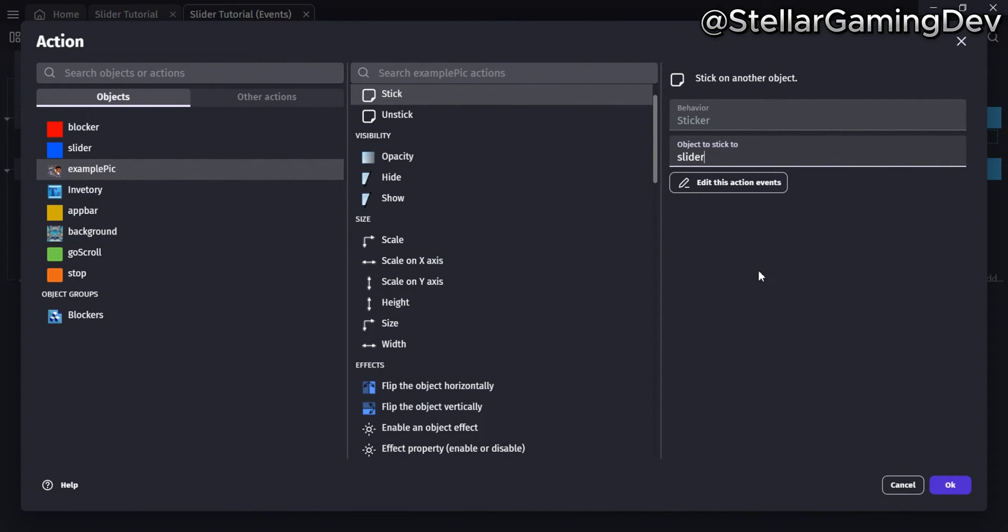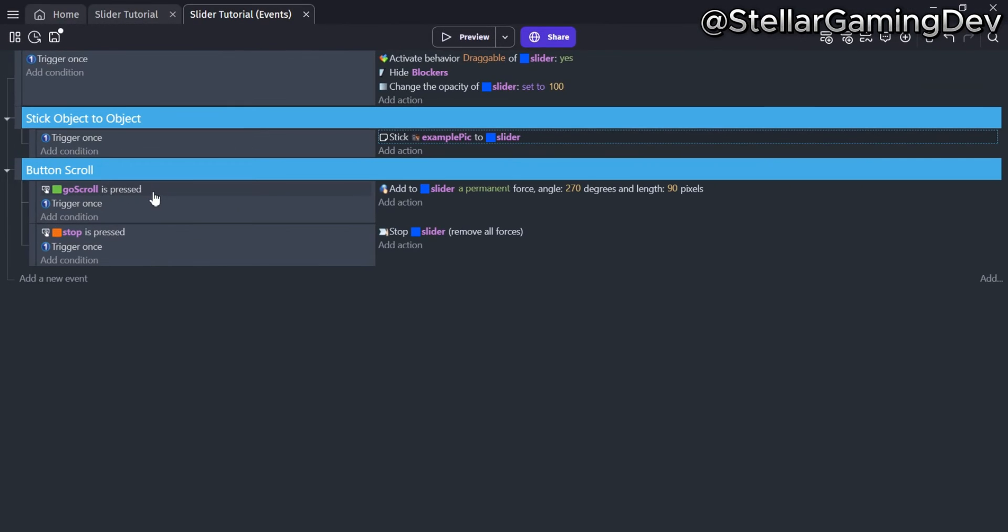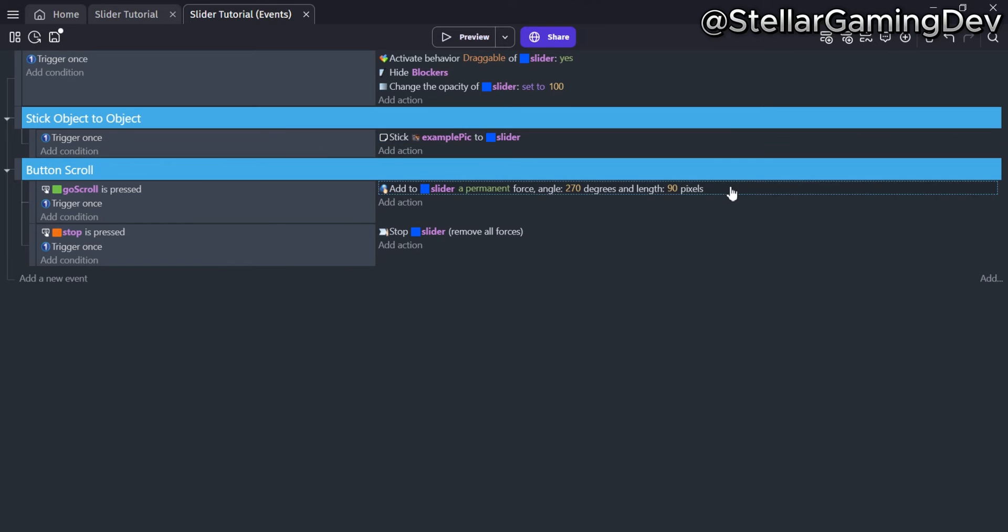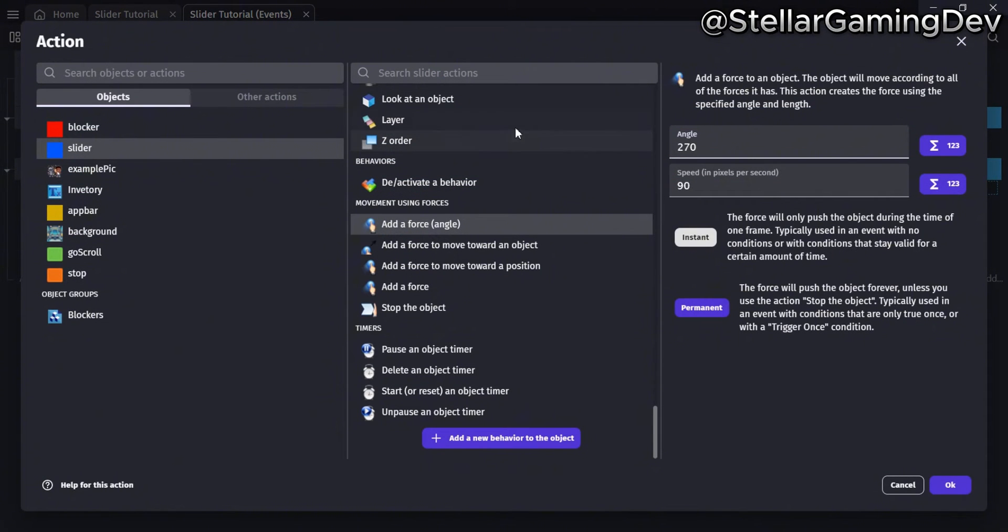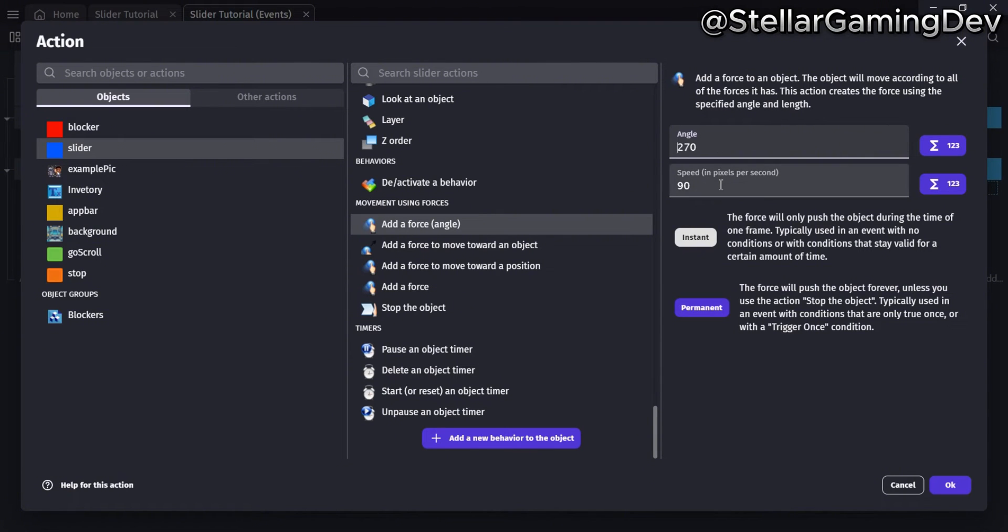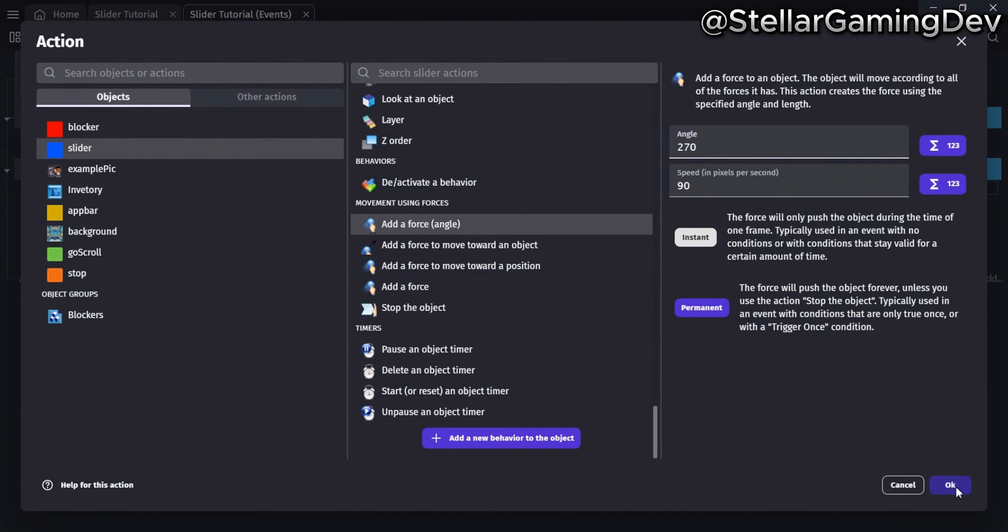The next code block determines what happens when the green or red button is pressed. For the actions, I've added a permanent force to move to a specific angle when the green button is pressed. In the actions properties, I have the angle set to 270, which moves the object upward, and the speed is set to 90, which moves the object at a steady pace.